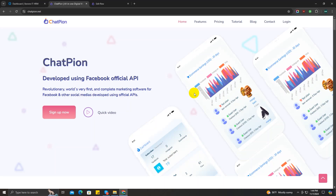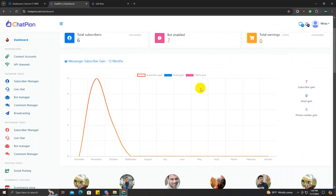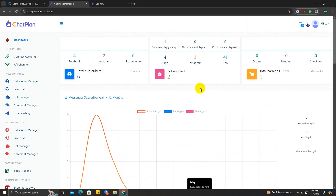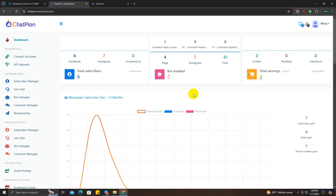Hi there, welcome back to ChatPion. In this video I'm going to show you how you can connect Google Sheet with ChatPion. You can learn how to save your ChatPion new user signup data to Google Sheet, save your bot subscriber data to Google Sheet, and many more awesome features of ChatPion. So without further ado, let's get started.